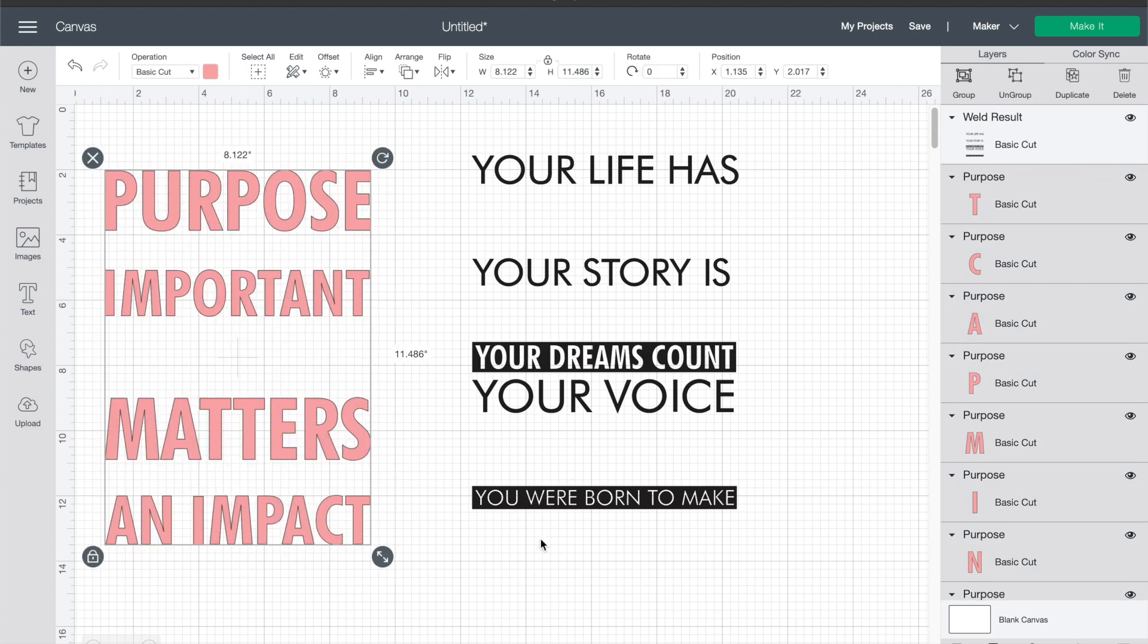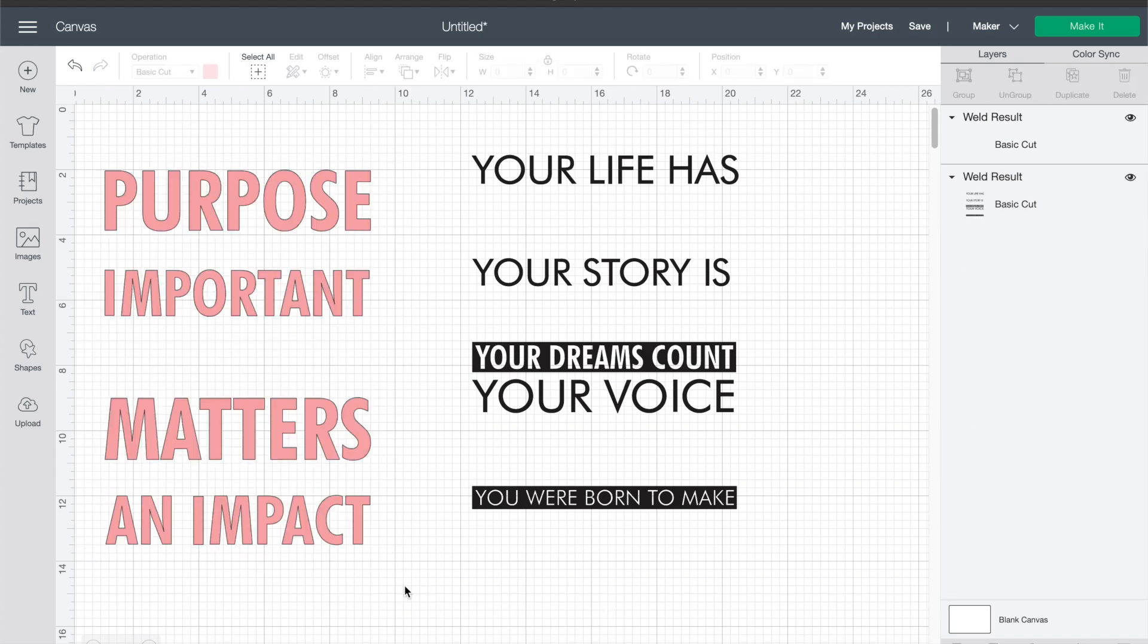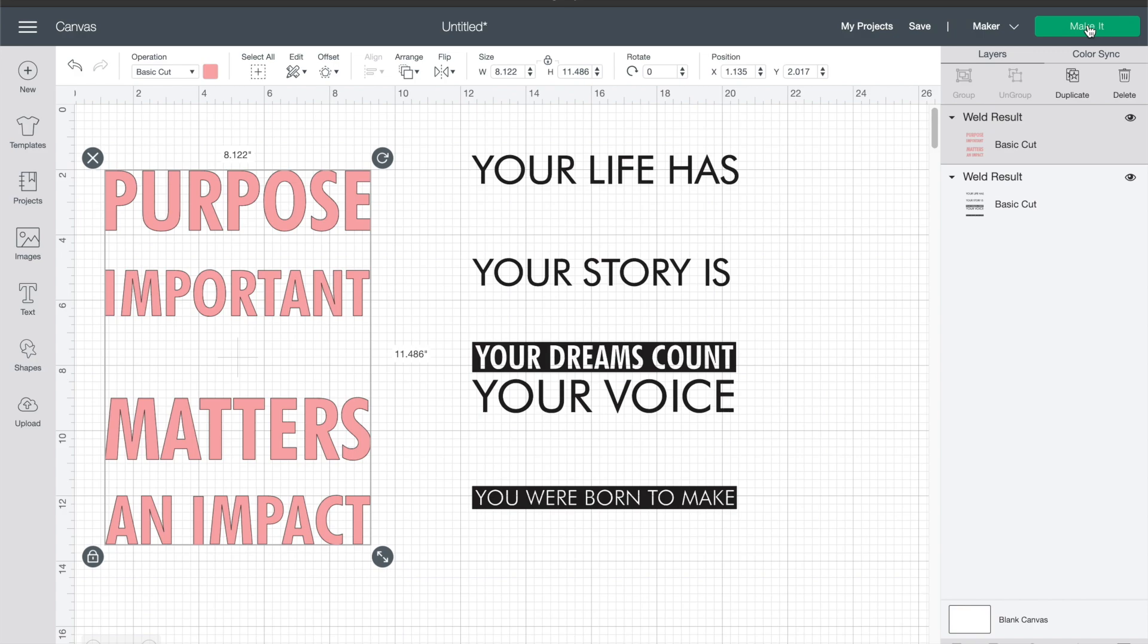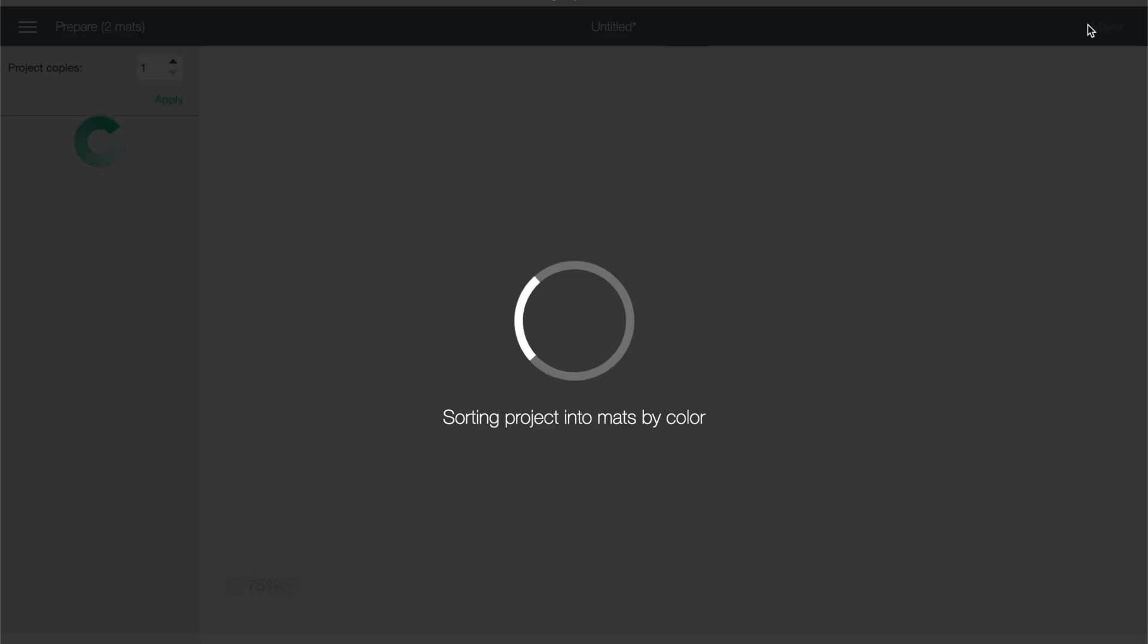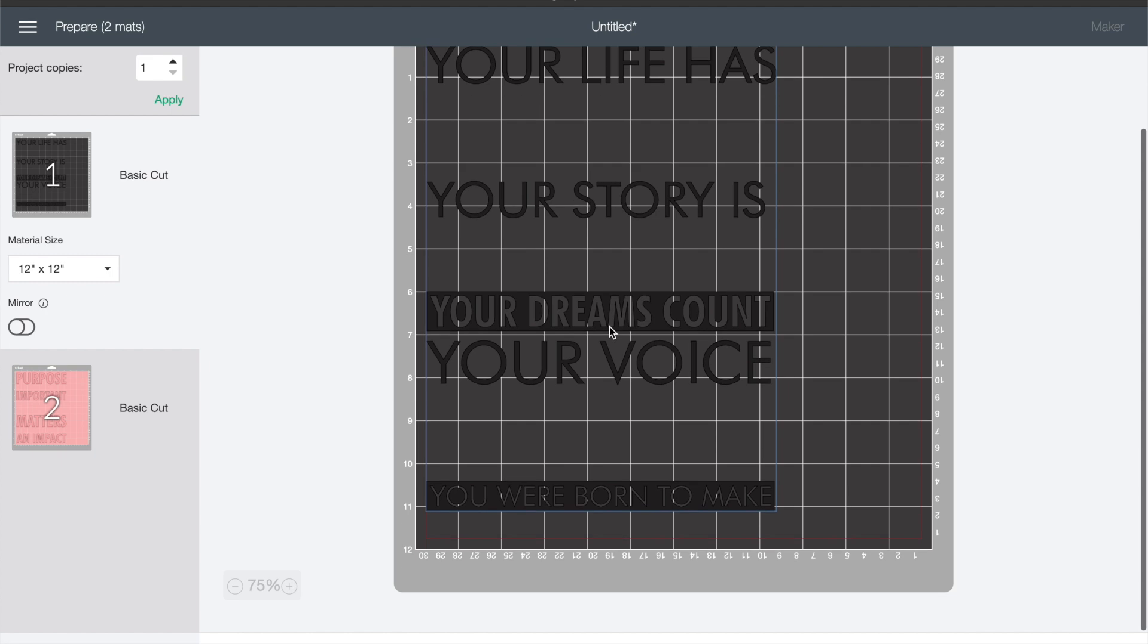And then you can select all of your pink ones, weld those together and you are ready to cut. We get a lot of questions on why our individual letters are not welded together, and this is why, so you can change the colors of things as you want and then weld together what you want.